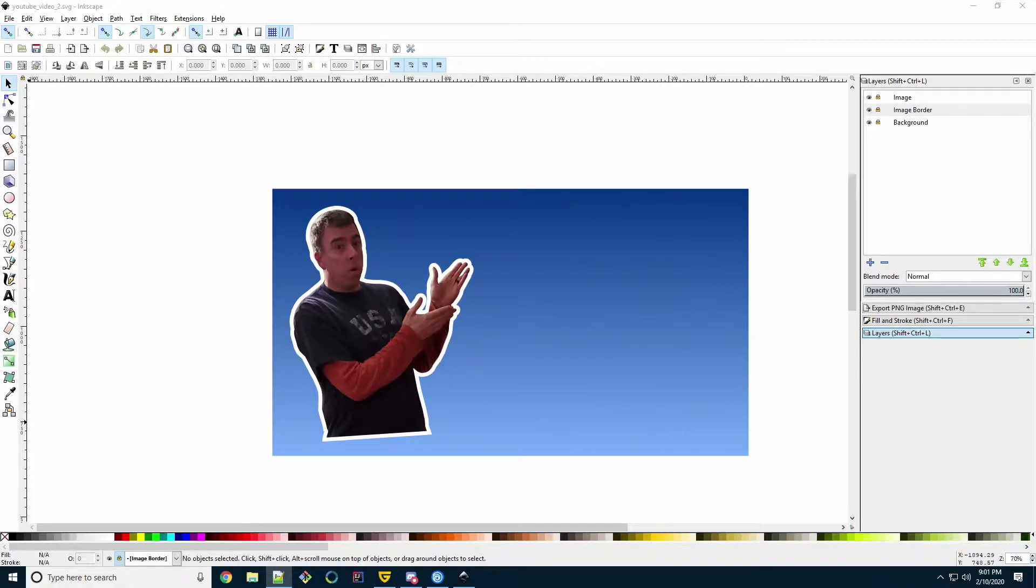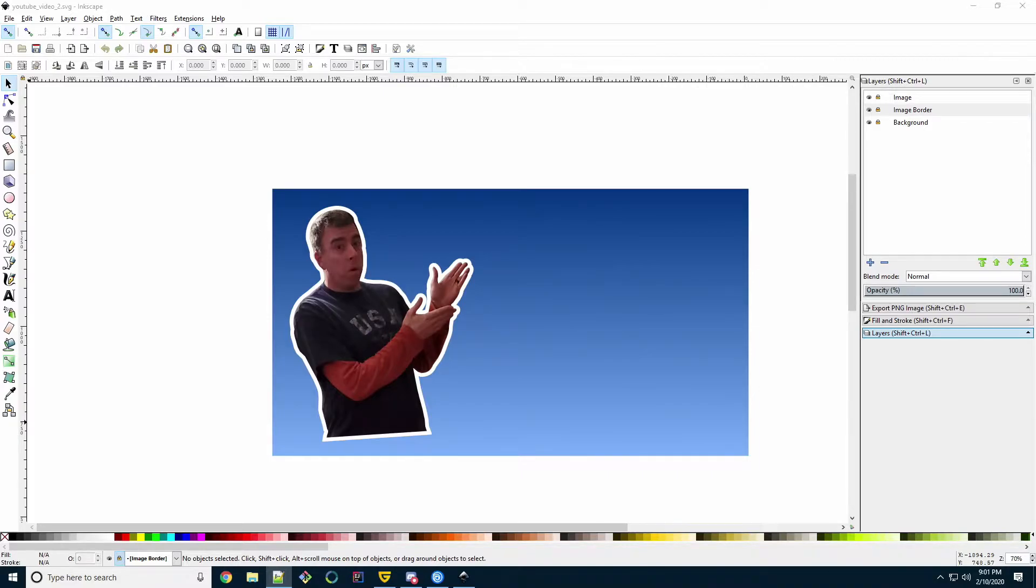In the first part, we created a background, added an image to it using the Bezier tool to trim out the image's background, and then we added a border to the image. Now we're going to add text and then go over how to modify the final product.